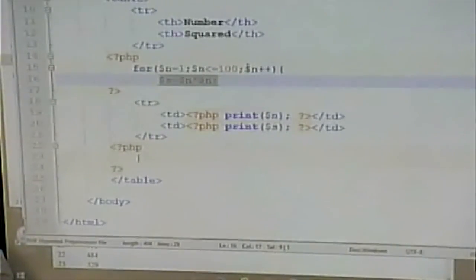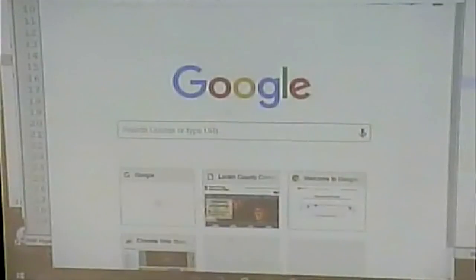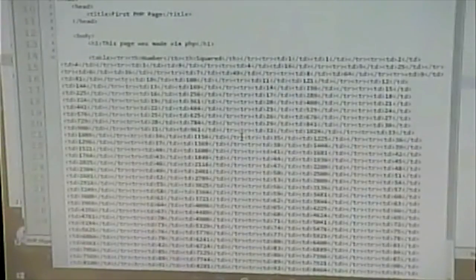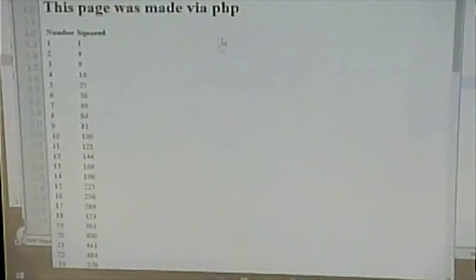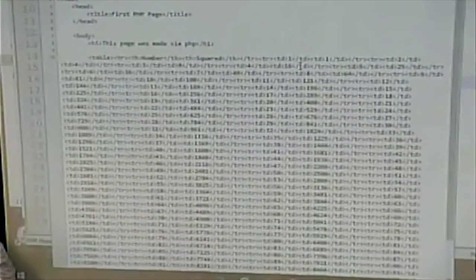Here's an important thing to remember. Both of these methods — regardless of which one we use — from the client's perspective, you're only going to see HTML code. The HTML might be formatted a little differently, but regardless of what I do in terms of server-side scripting, the client still gets HTML code — meaning HTML plus possibly some JavaScript and some CSS.